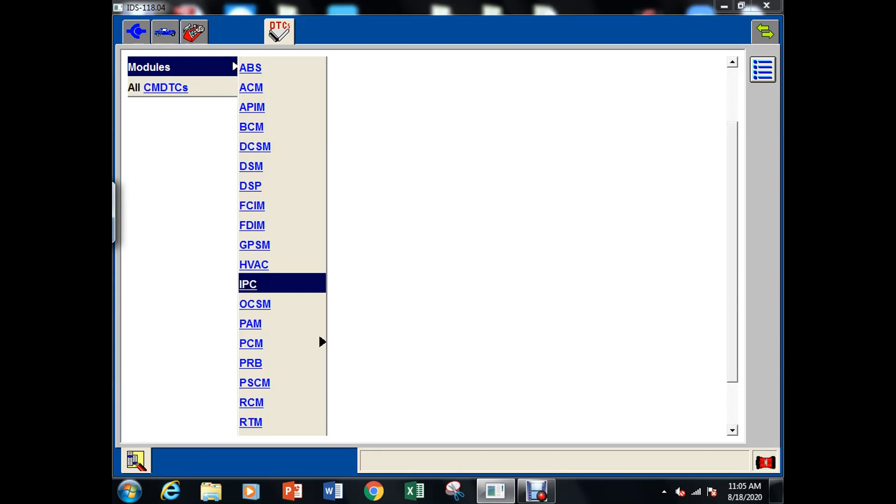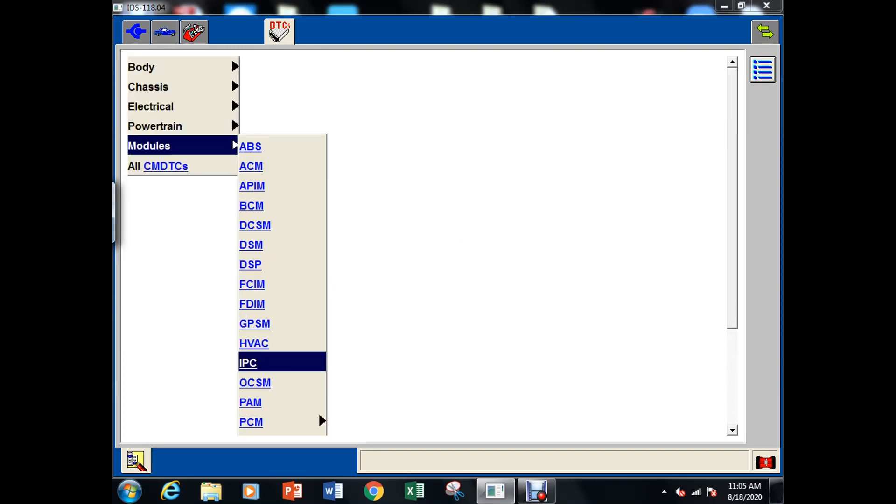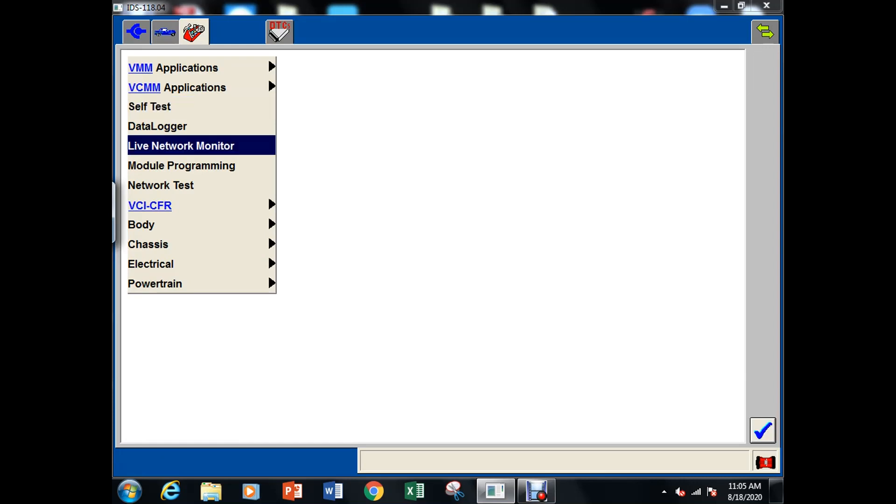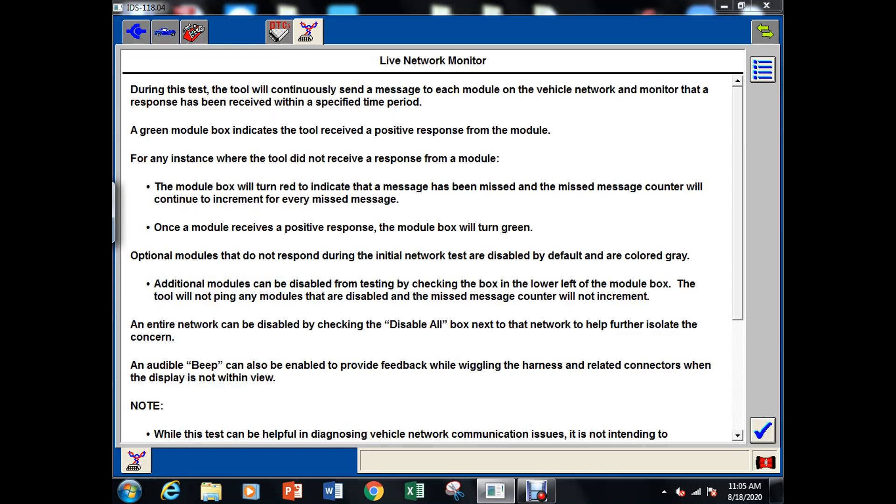That would explain why we don't or why we have a no start if we can't communicate with any of the modules. The body control module or the cluster won't be able to pass security.